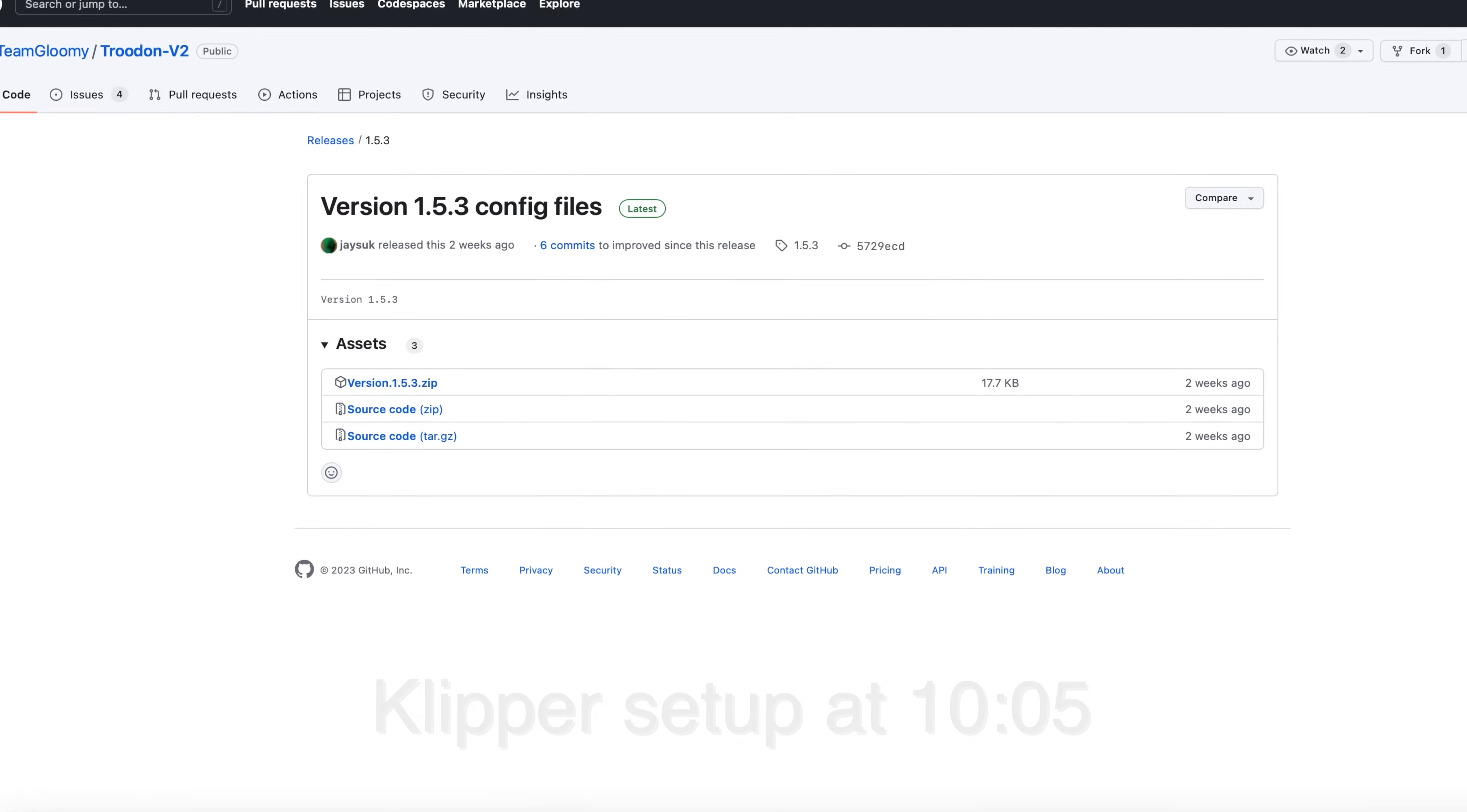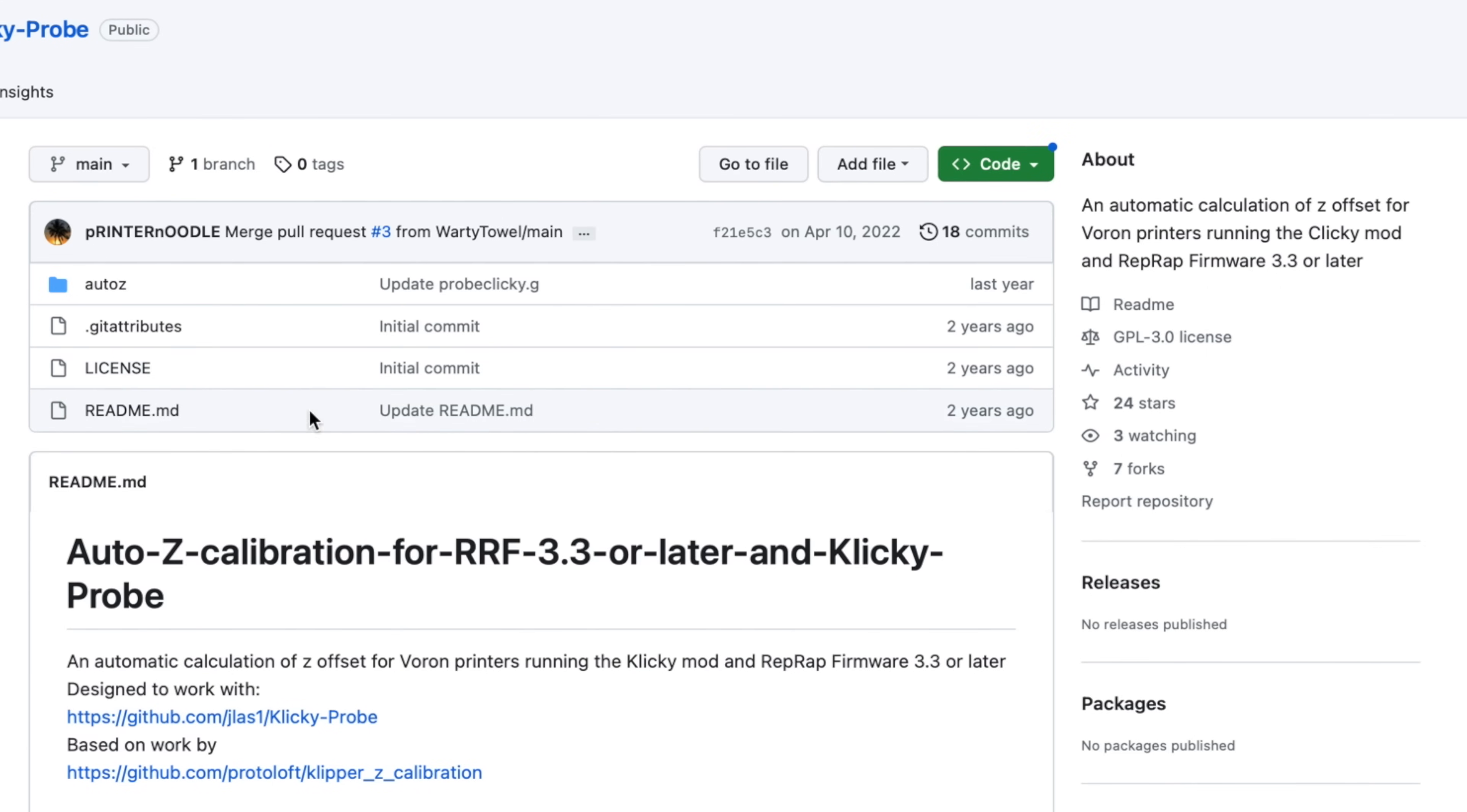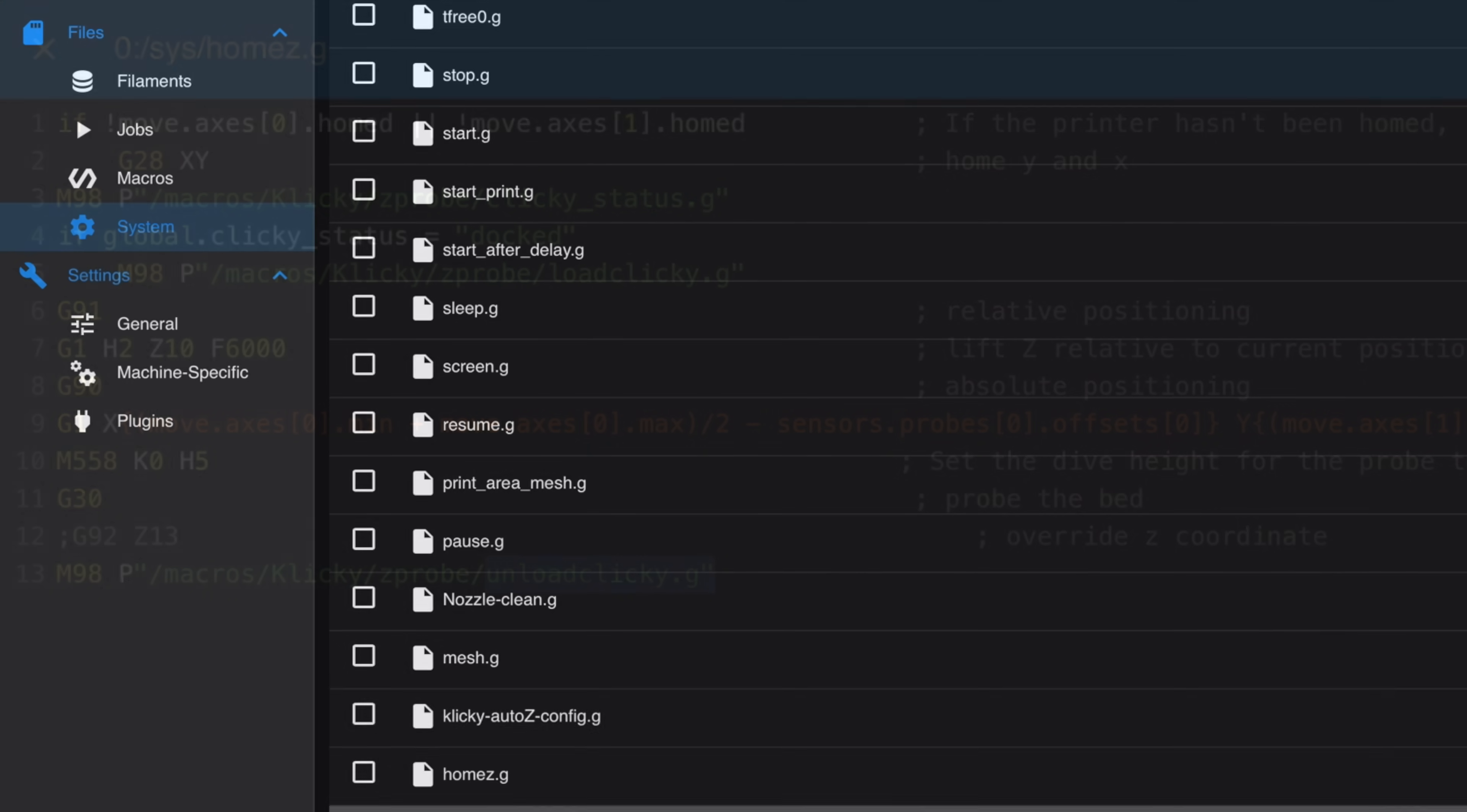We'll start with RepRap. As a starting point, I used the latest version of Team Gloomy firmware. I then referred to the GitHub repository of a user called Printer Noodle and extracted the Clicky specific components, which included the macros for docking and undocking the probe. Printer Noodle also has an implementation of AutoZ calibration on their GitHub, from which I borrowed the AutoZ scripts. Starting from the base configuration, I uploaded these components to the appropriate directories. In order to get everything working, I needed to make some adjustments to a handful of system files, such as adding calls to the probe dock and undock macros from within the HomeZ script.